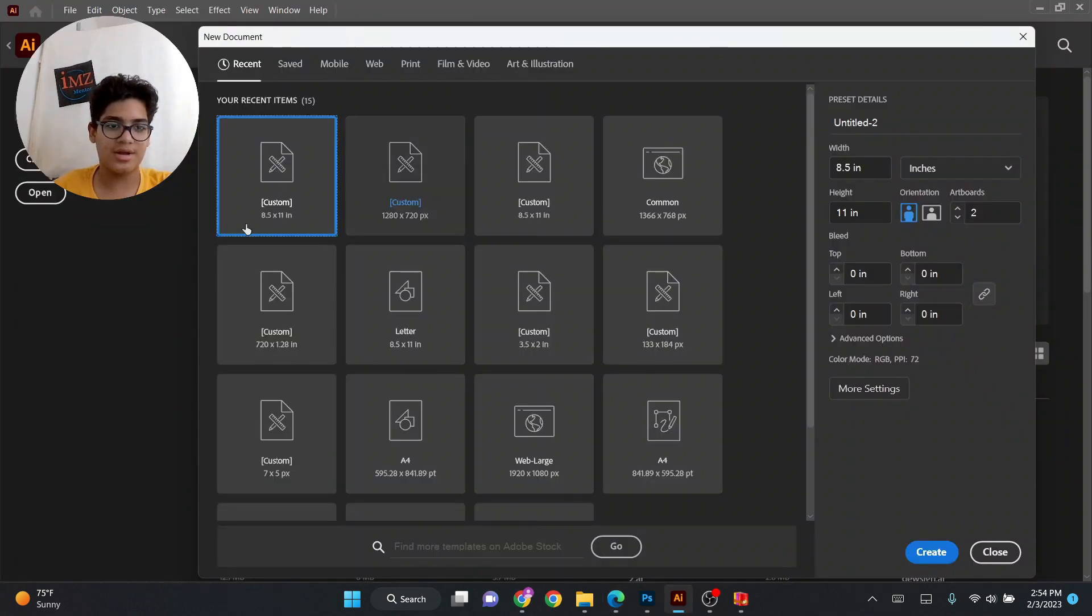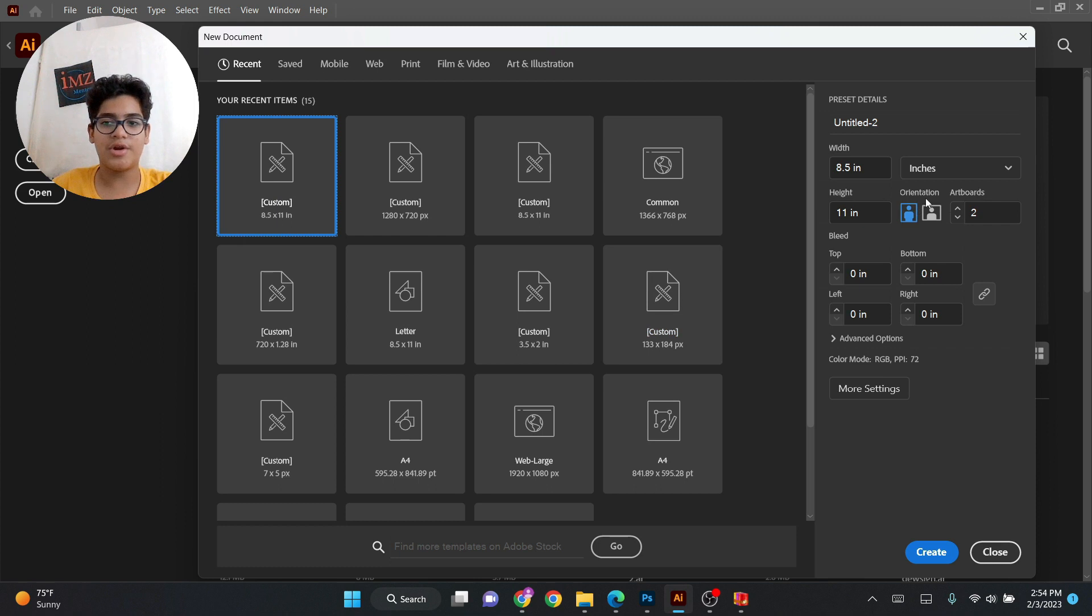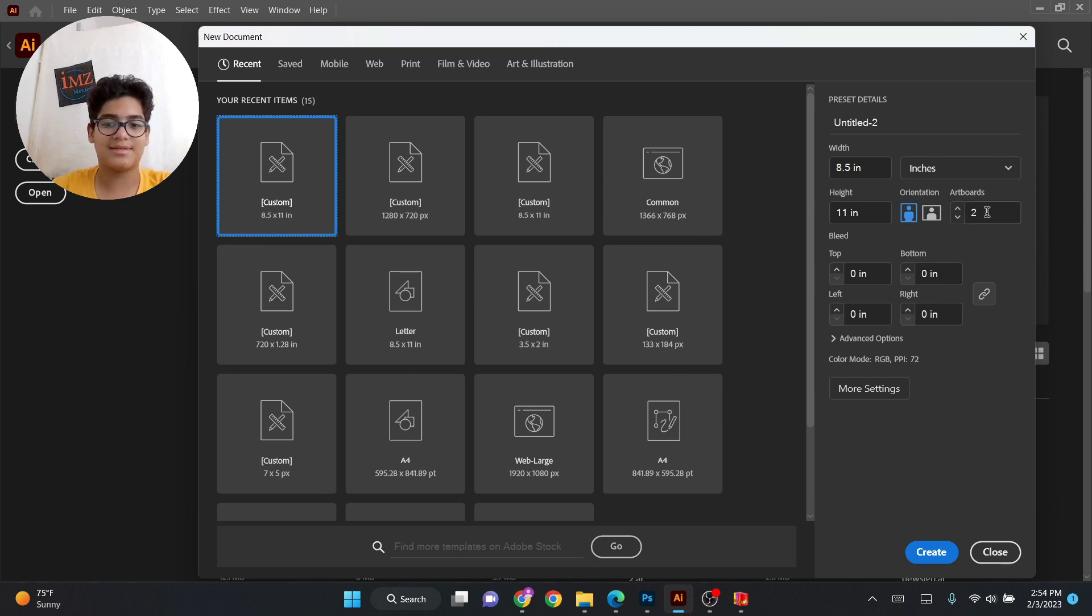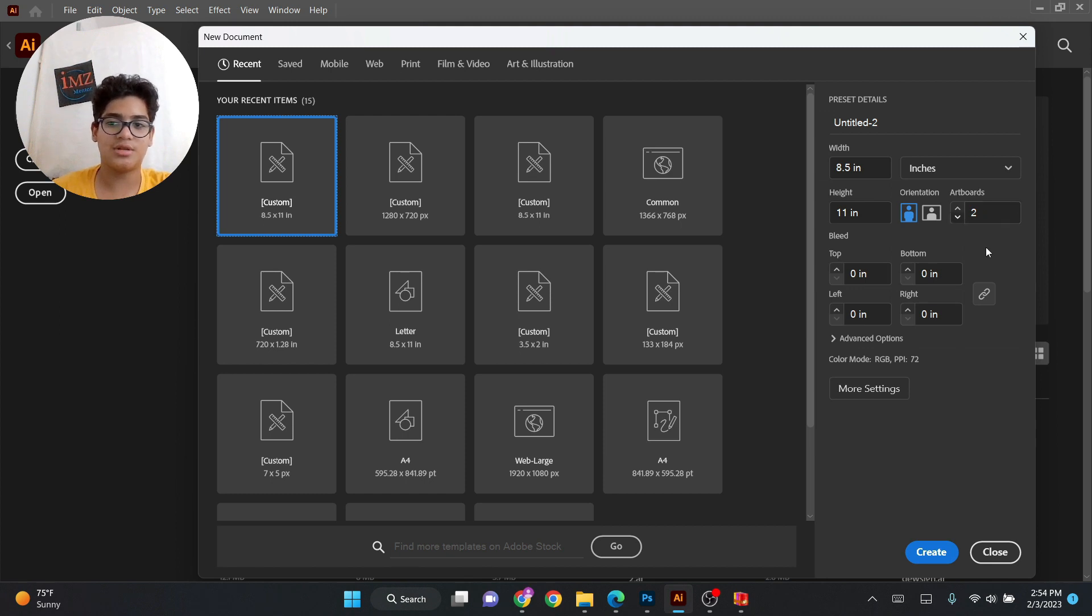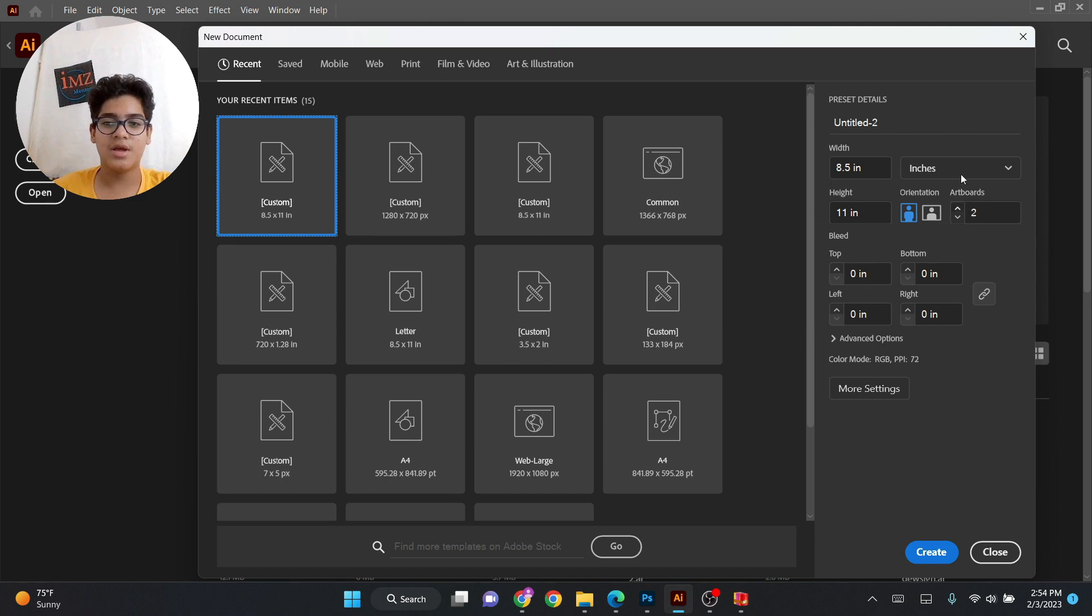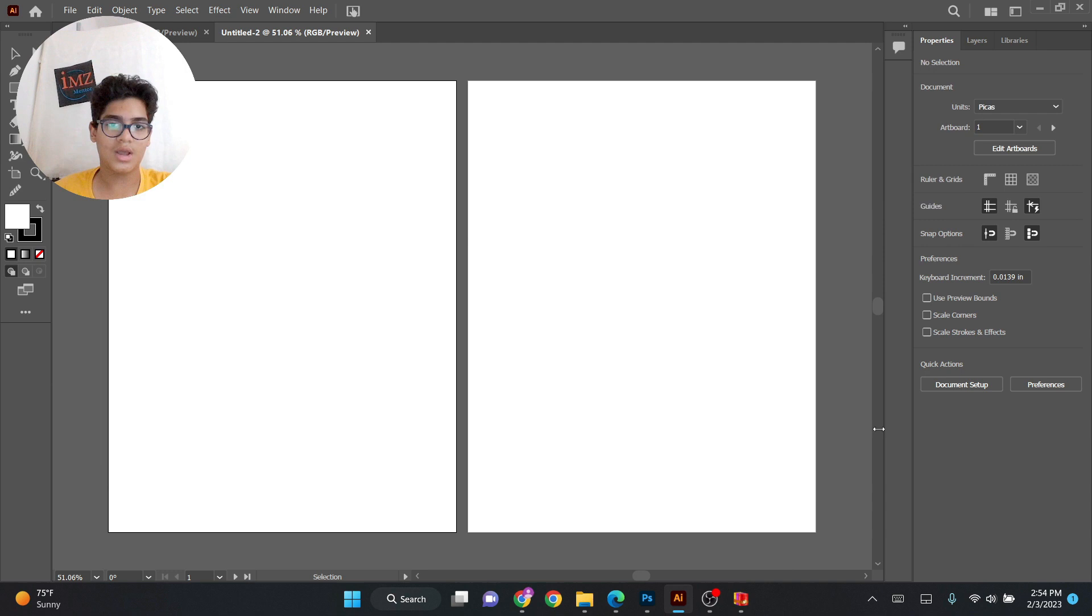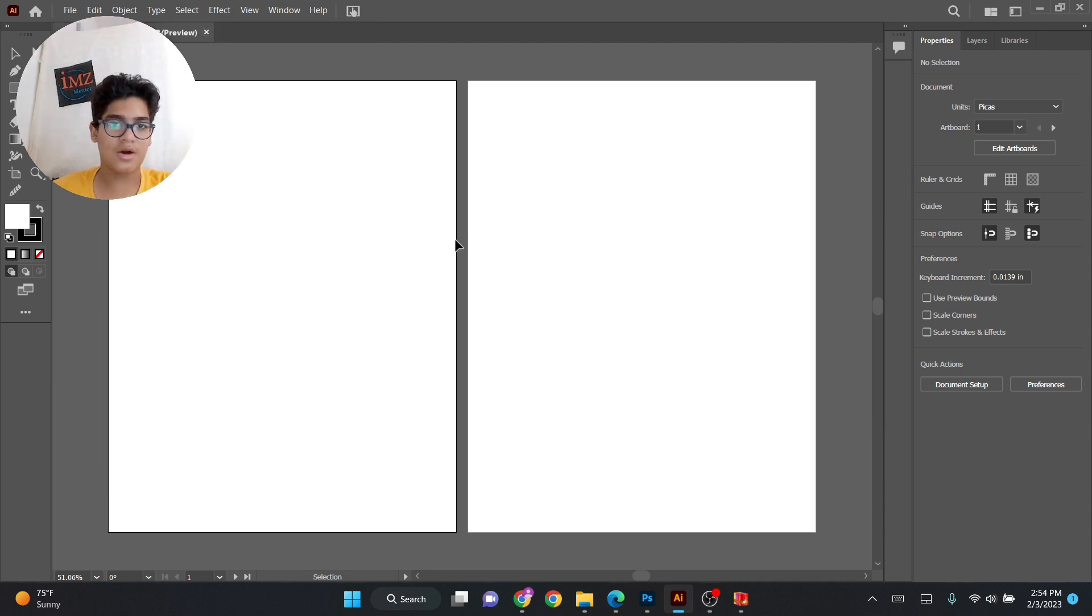And right here it's 8.5 by 11 inch and this time the orientation will be portrait, it won't be landscape. And there will be two artboards because this is the front and back side together. Because it's not a flyer, it's not a poster, this is a bifold brochure. It will be two pages.